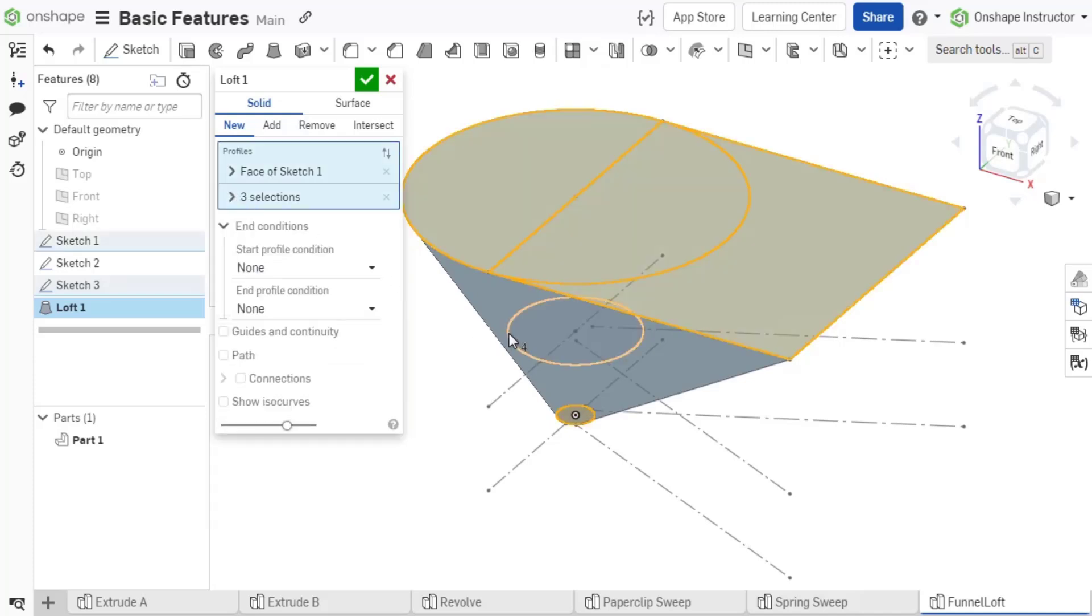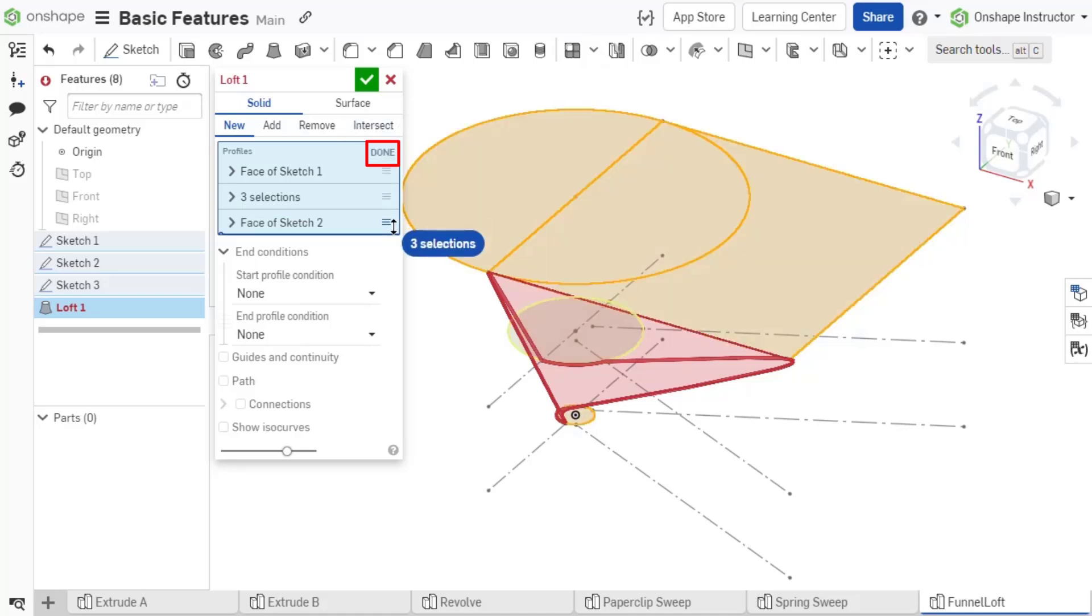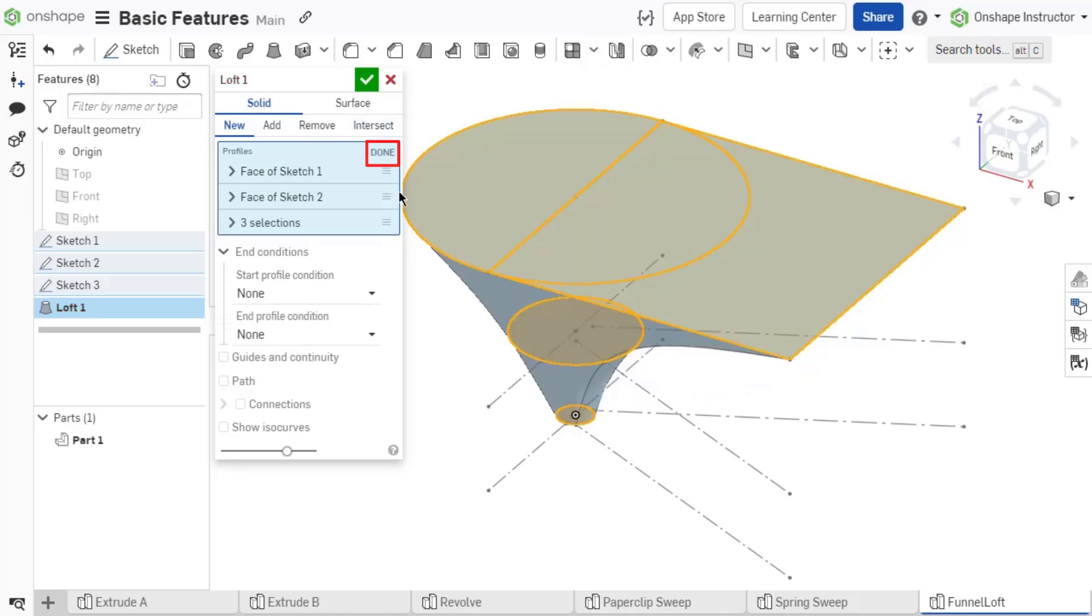If you need to reorder the regions, click the Reorder Items icon to drag the regions in the correct sequence. Lofted profiles are typically different shapes, for example blending a rectangle into a circle.